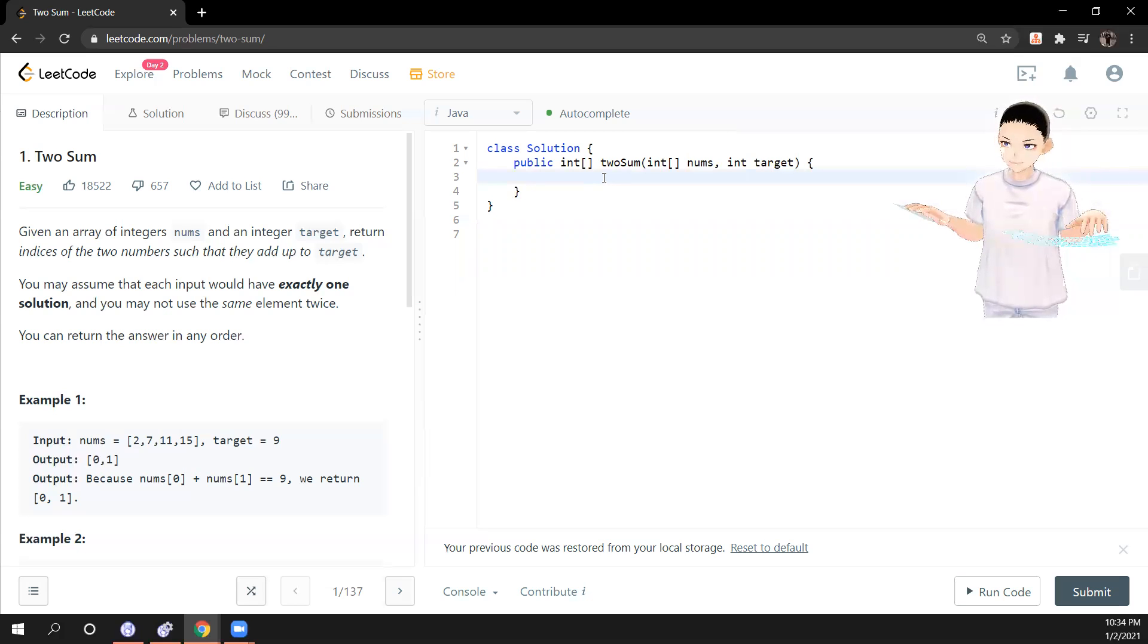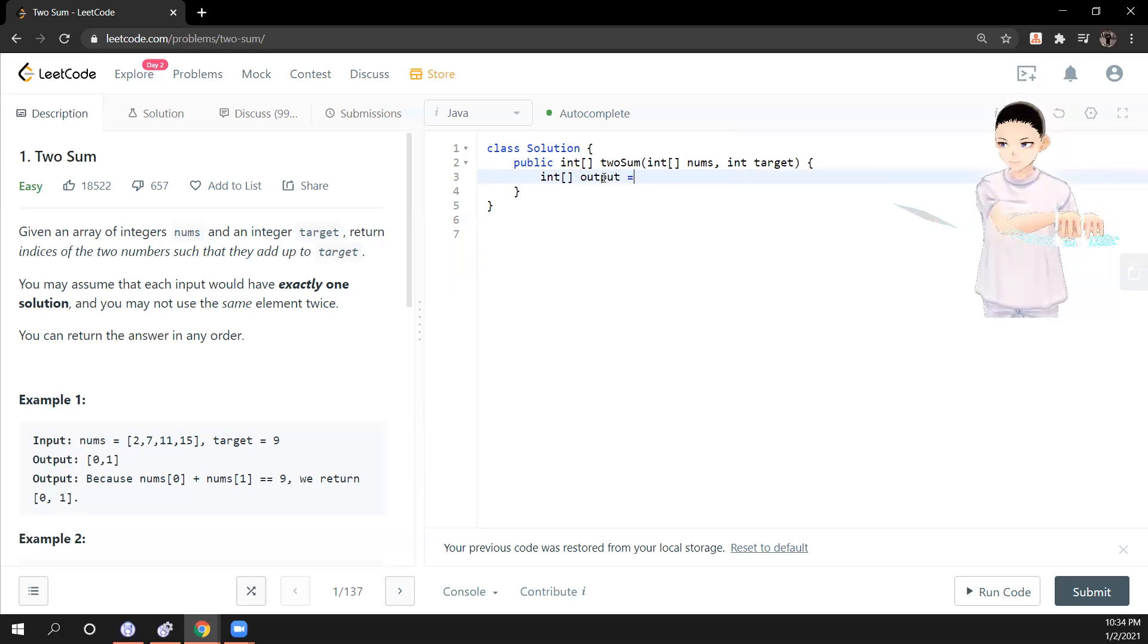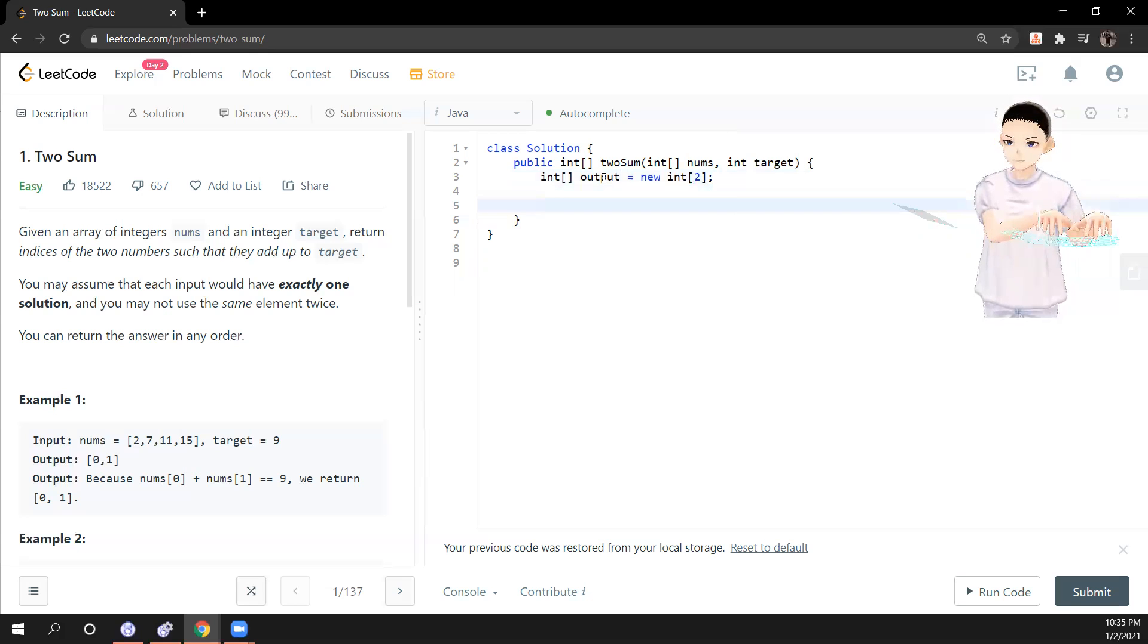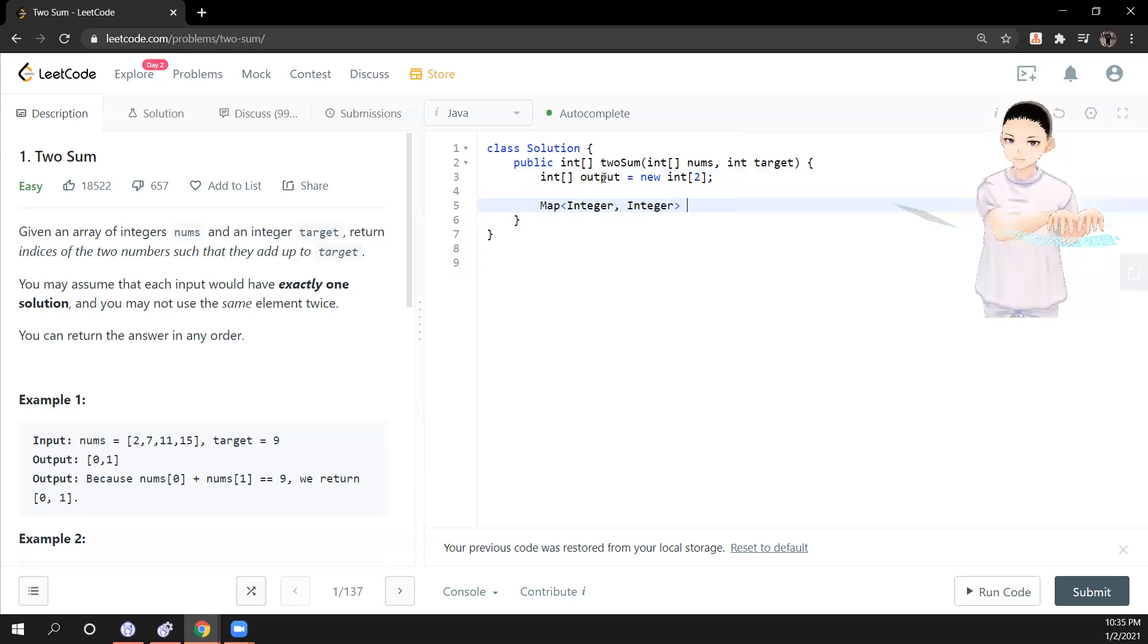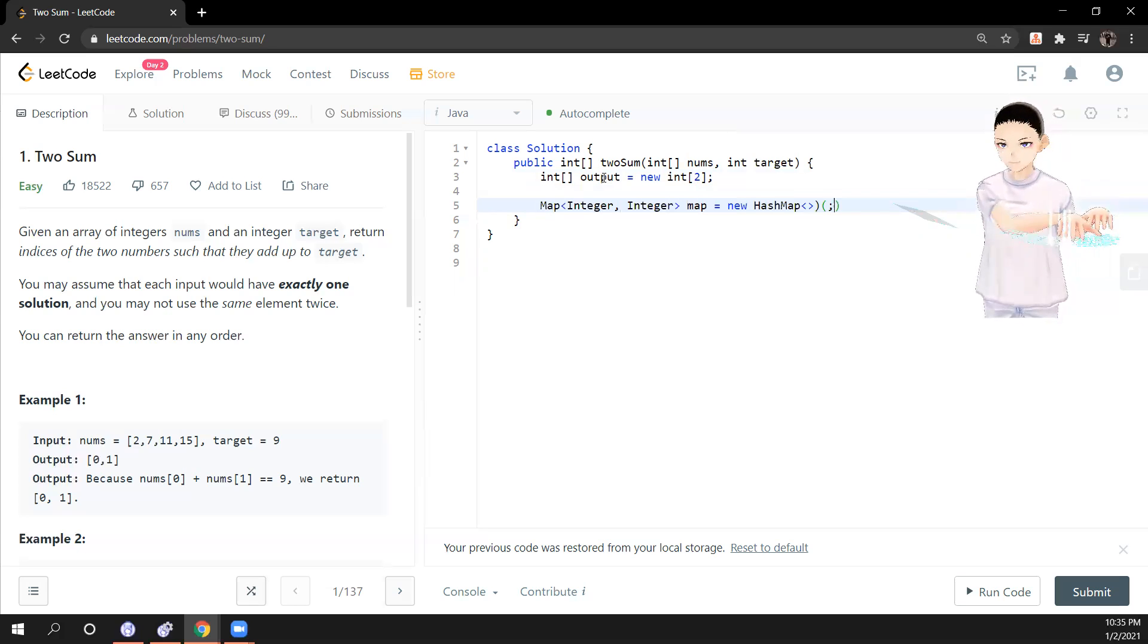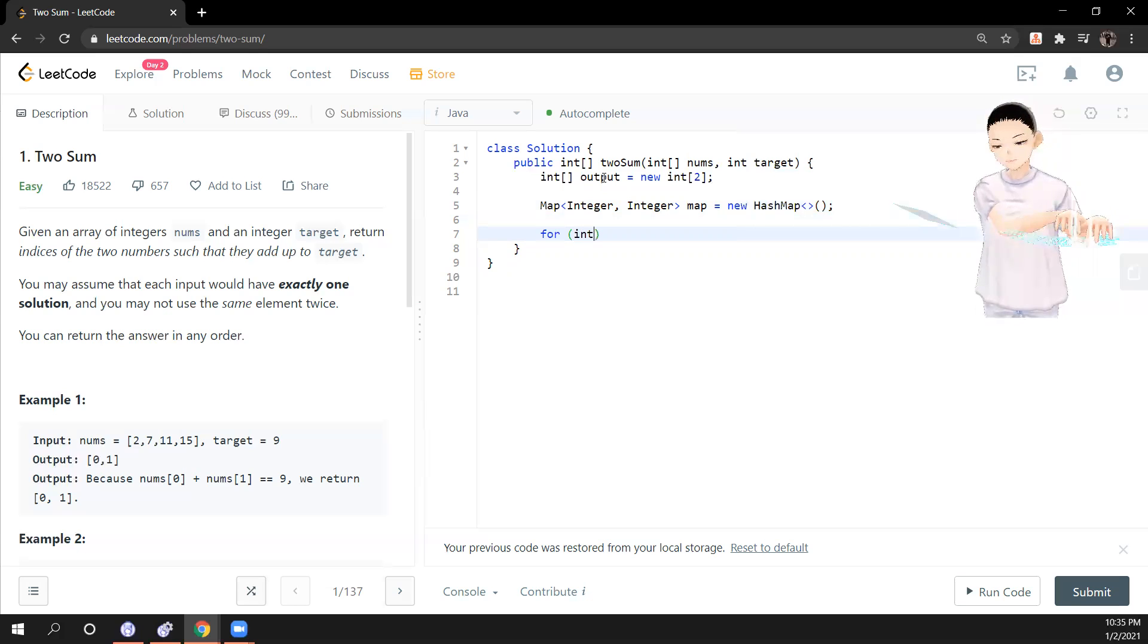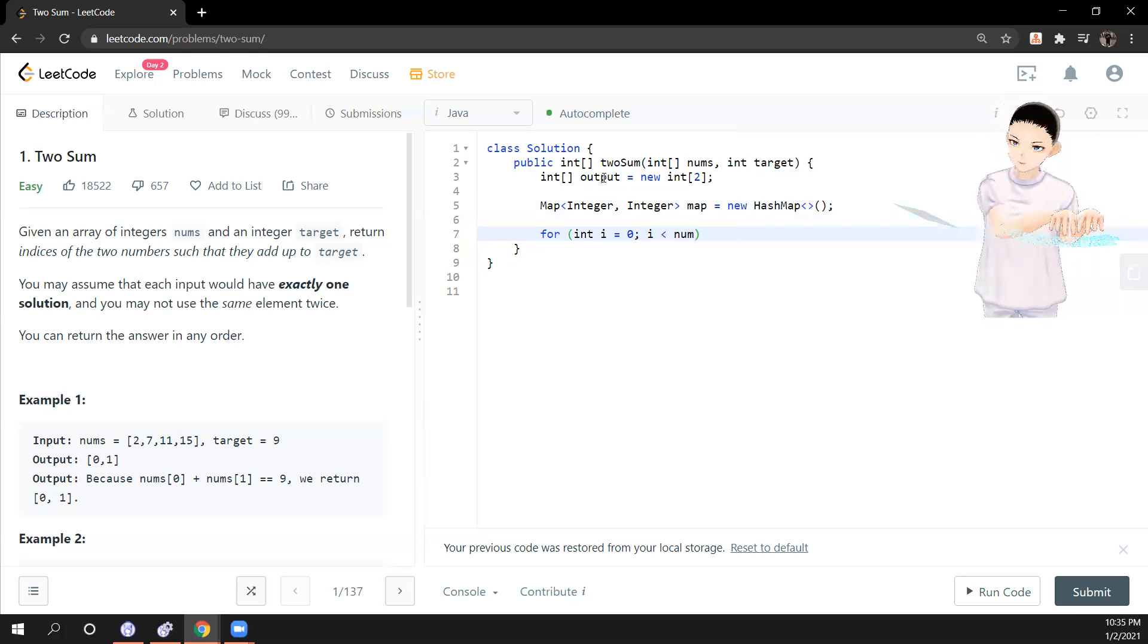First of all, we make it output, which is a map of integer and integer, we call it map, HashMap. We only need one loop, i equal to 0, i is less, we loop through every number.